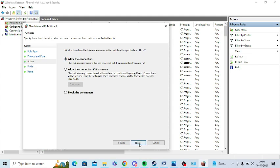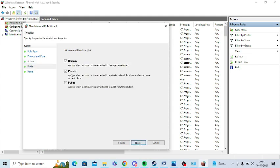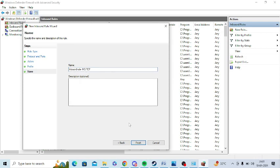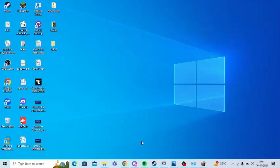Click on Next. Now select all these options: Domain, Private, and Public, and click on Next. Now you need to enter a name here. You need to enter Inbound Rule 443 TCP. I will give you all this information in the video description as well, so check out the description as well and click on Finish.